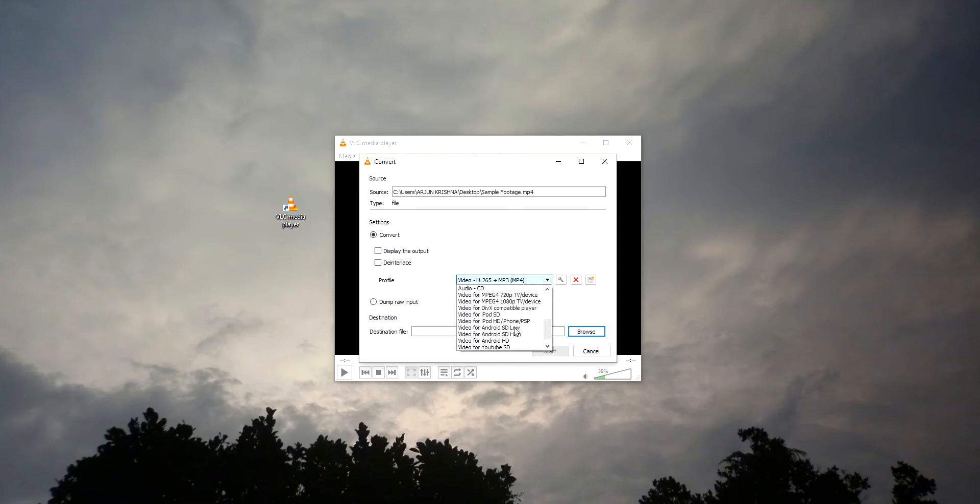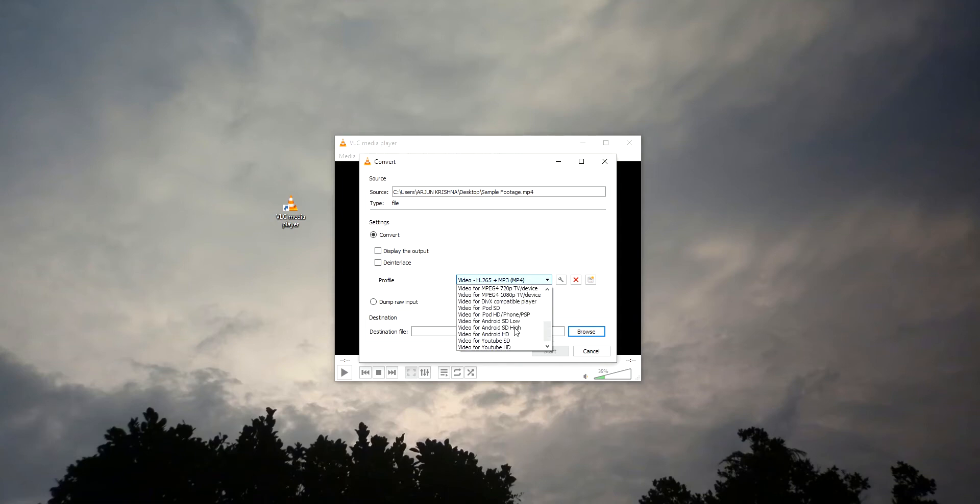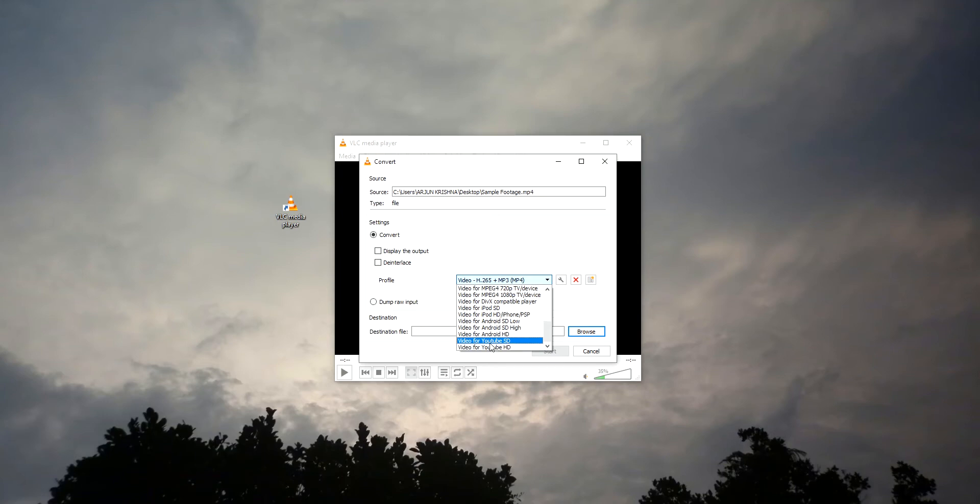I'm going to upload this video to YouTube, so I'm just selecting Video for YouTube SD, or you can select Video for YouTube HD. So I'm selecting Video for YouTube SD, and we need to also select the destination file.